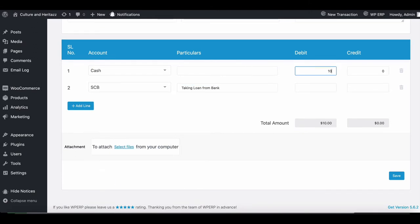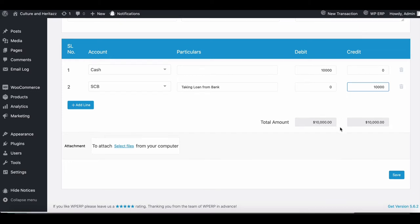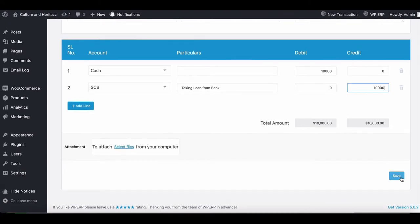Now add your cash amount in the debit side. The bank amount will be placed on the credit side. Then hit Save.